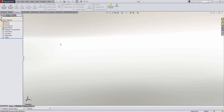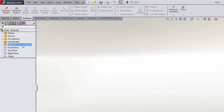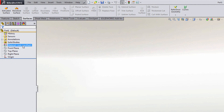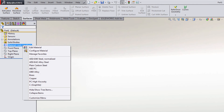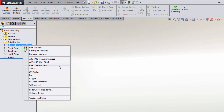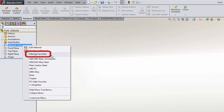If we go over to the feature manager tree and right-click the material, we notice that there's a quick list of materials that are displayed. If we want to go ahead and manage and edit that list of materials, all we need to do is click on Manage Favorites.